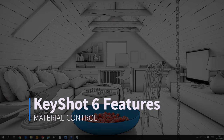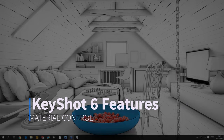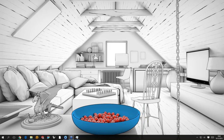Hi everyone, welcome to today's KeyShot 6 master series episode about material control and new material capabilities we provide in KeyShot 6. My name is Dries Verwoord, I am a digital media artist at Luxion. Without further ado, I think we'll get started on showing the new stuff.